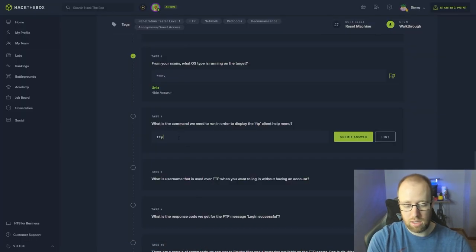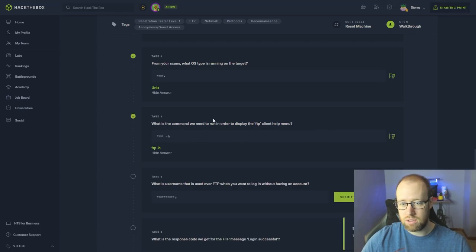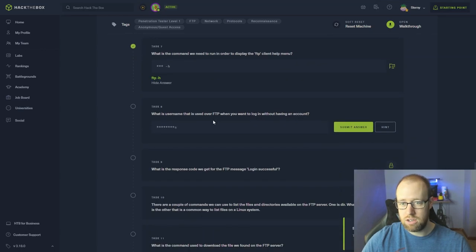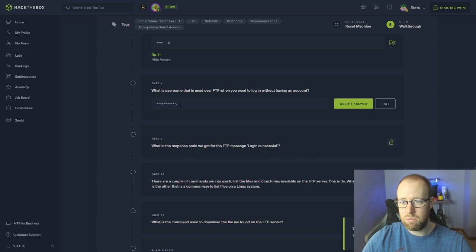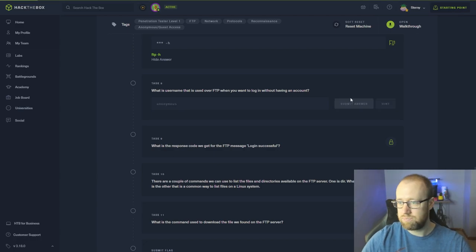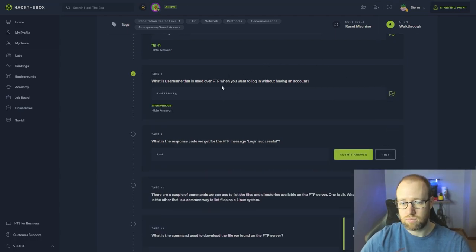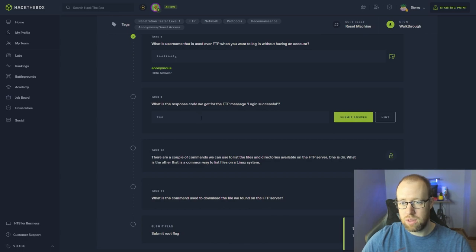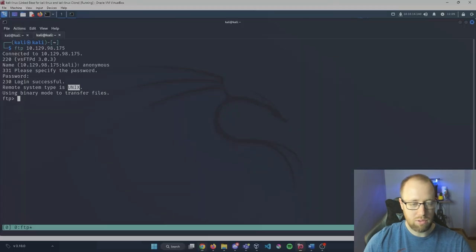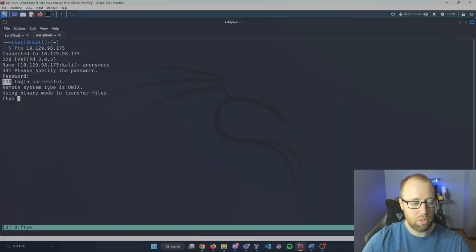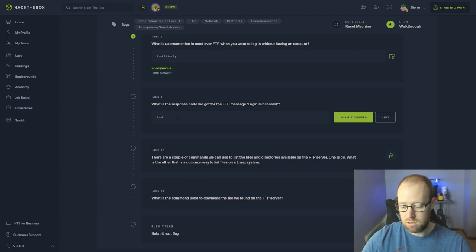Going back in here, our answer for our help command was ftp -h. And what is the username that is used over FTP when you want to log in without having an actual account? We address this as anonymous. What is the response code we get for the FTP message as login successful? Going back we're going to review - we can see that the successful login is 230. So 230.